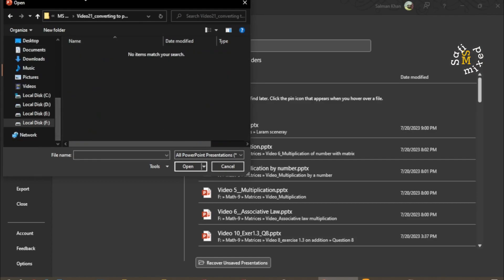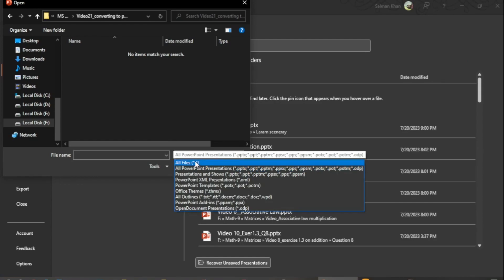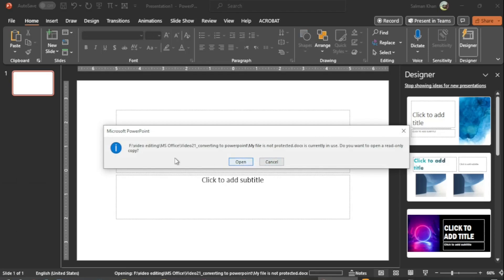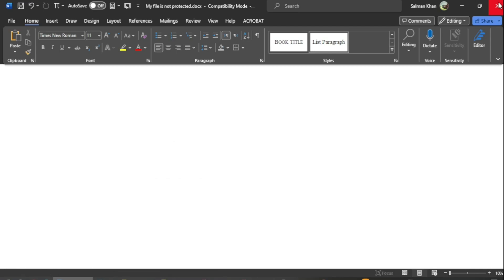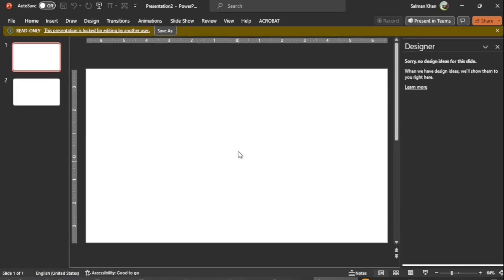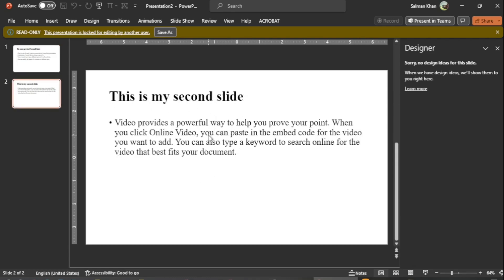I navigate to the folder where the file is saved. The file is not showing, so I click the file-type drop-down in the browse window and select All Files. Now the file appears, and I open it. It shows an error saying the file is currently in use. So I need to close the Word file first — but before closing, I save it. After closing, I click Open again, and now the presentation is being generated. We again have the same two slides: the first one and the second one. This way you can convert a Word file to a PowerPoint presentation.